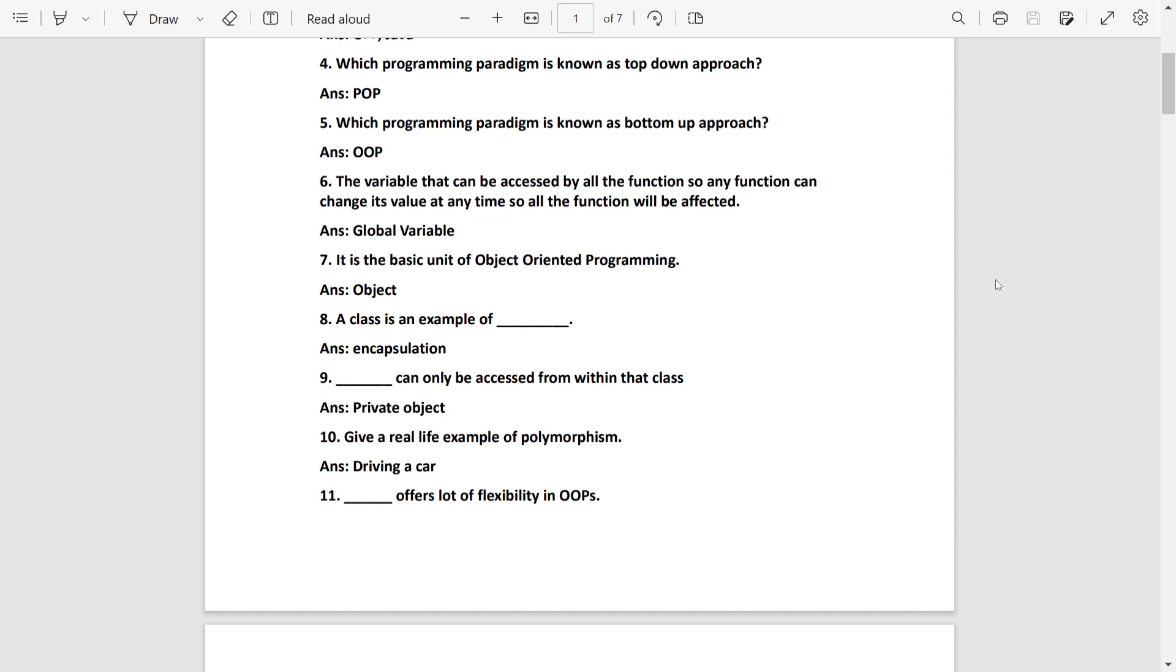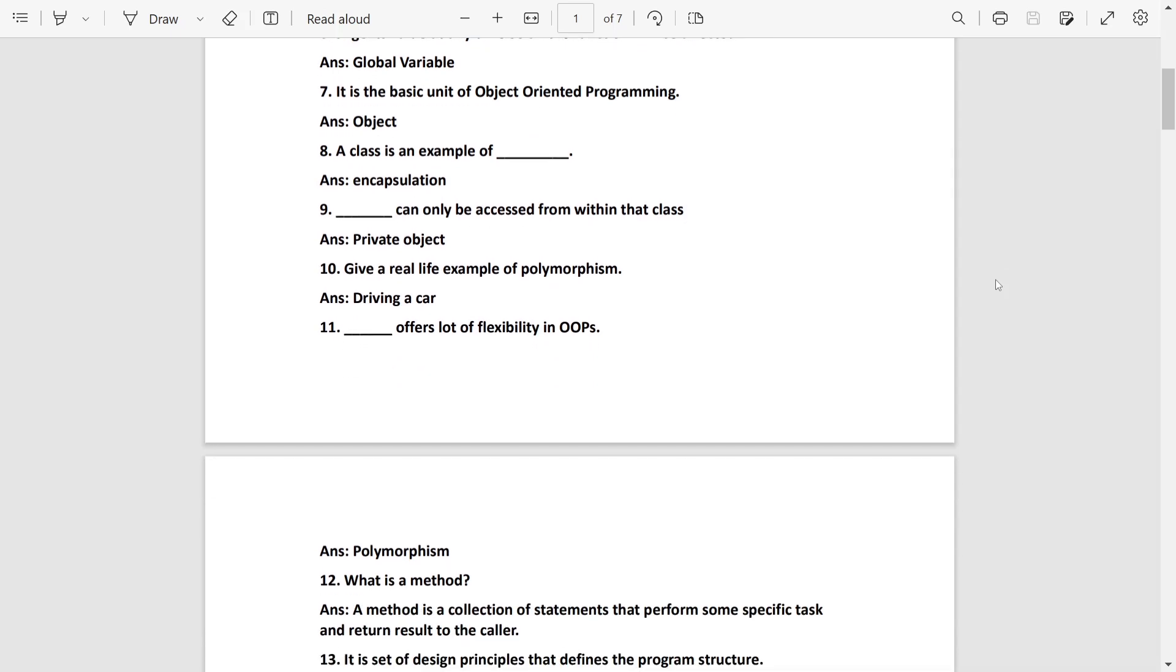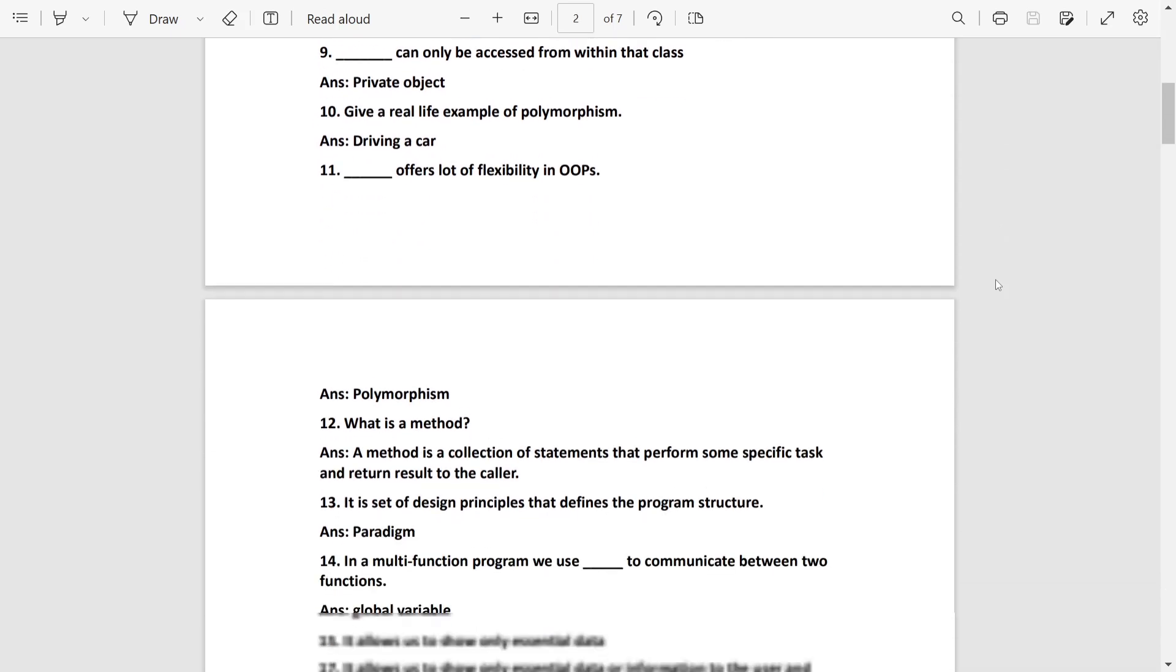Real-life example of polymorphism: it will be driving a car. Like when we drive a car, we know the drive. We no need to know how the engine works. This offers a lot of flexibility in OOP. It will be polymorphism.